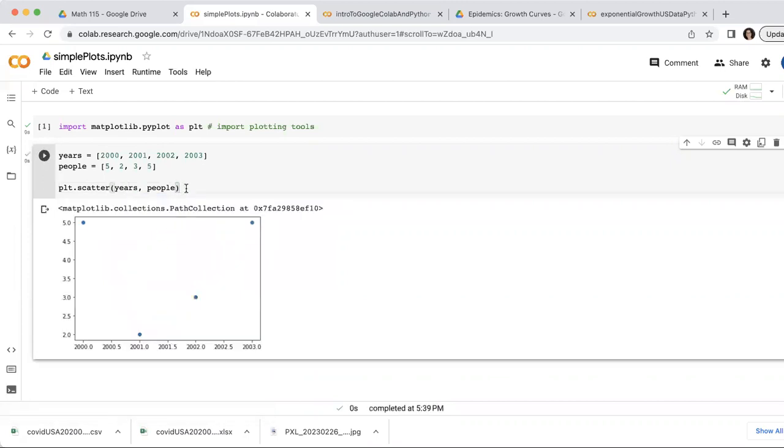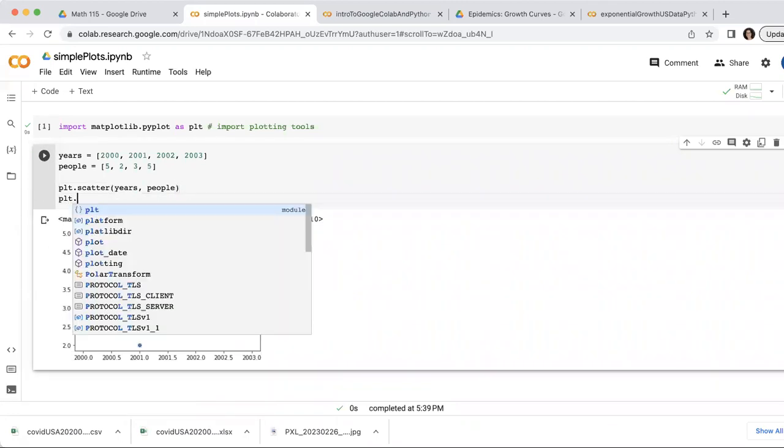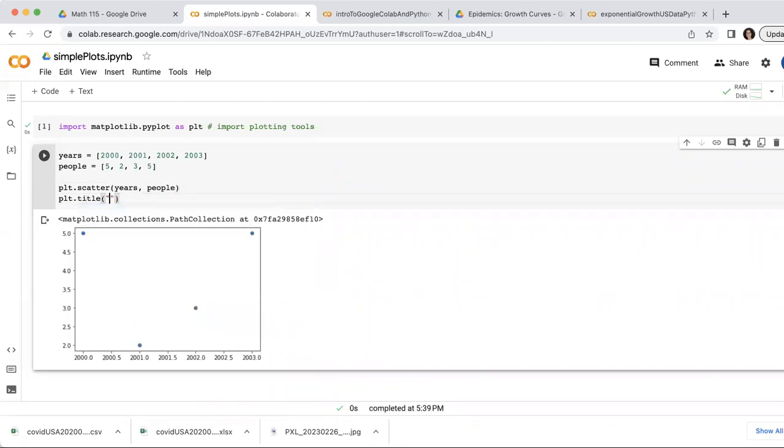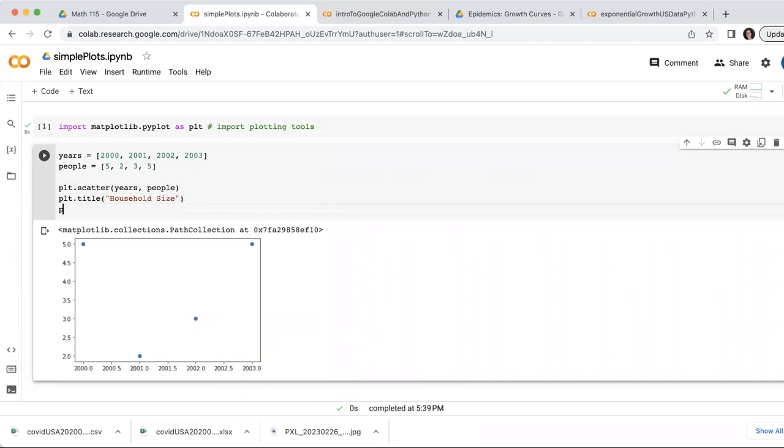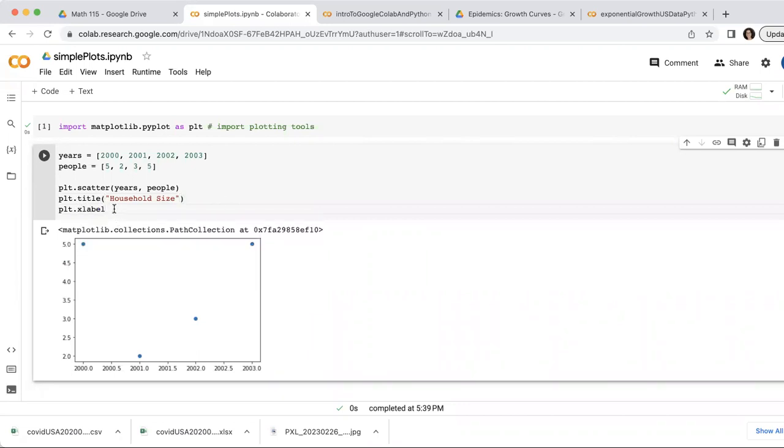I want to make this look a little nicer. I might want to add a title. Household size. And an x-axis label. So that's x label. Oh, here. Nicely had prompted me for it. So I'll call that year.